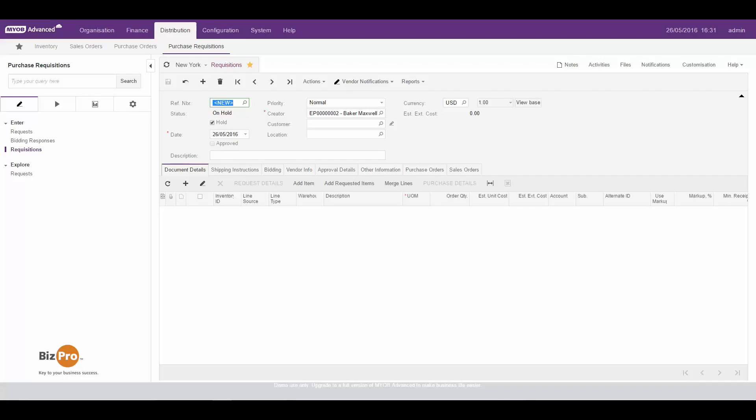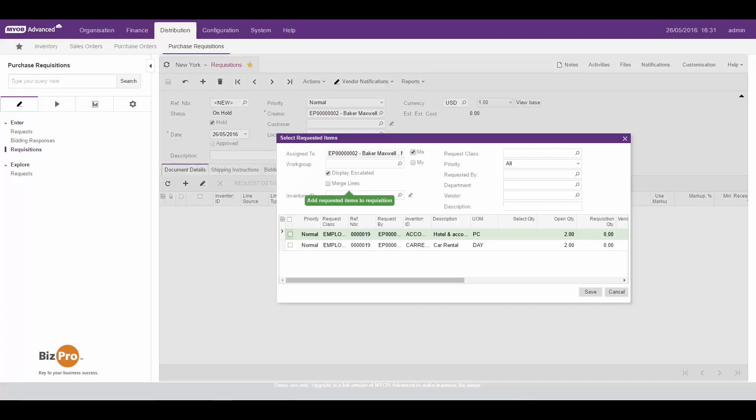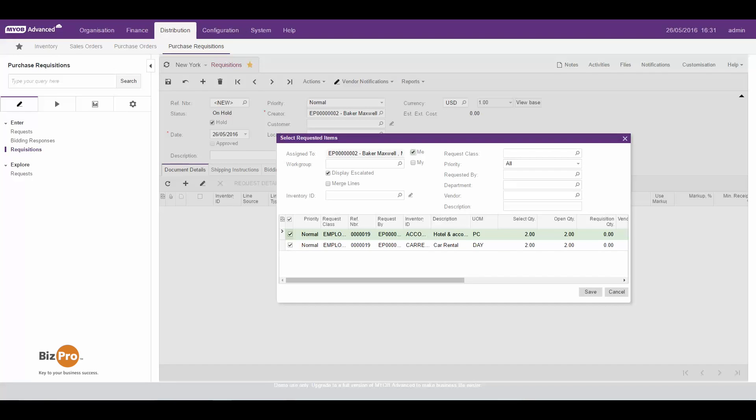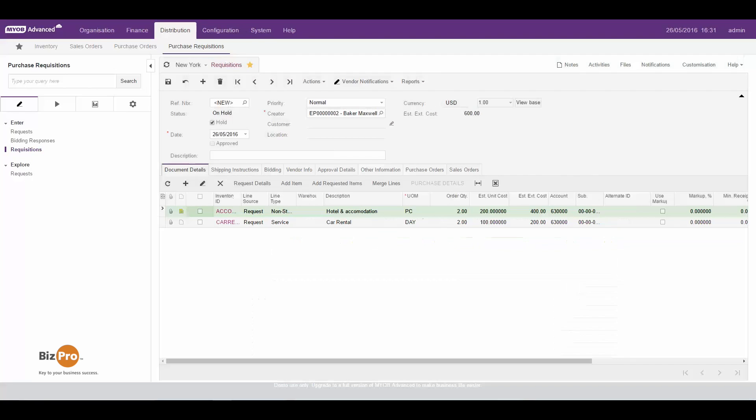The step there would be to go into requisitions and go ahead and add requested items. Now this could be from one employee or if you're going to do some consolidation we can bring through multiple requests from all different employees for all different things but consolidate them if for example we're going to request them all from the one supplier. So here's my two lines from earlier so I'm going to go ahead and save that and we're going to get some quotes for this from our travel consultant.